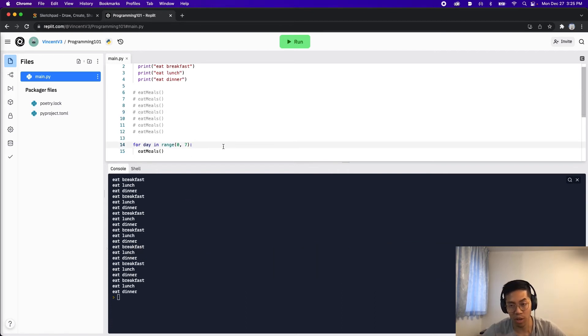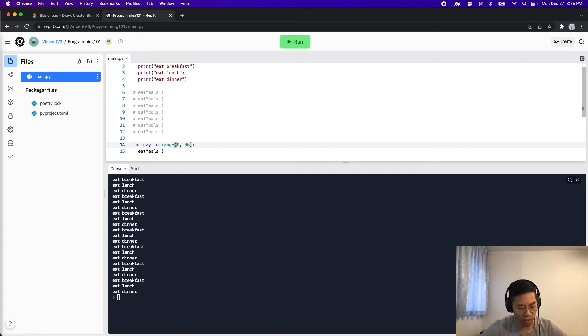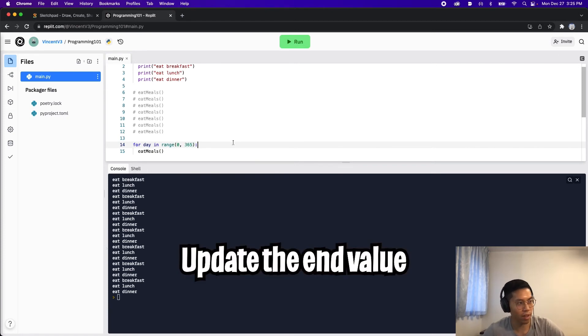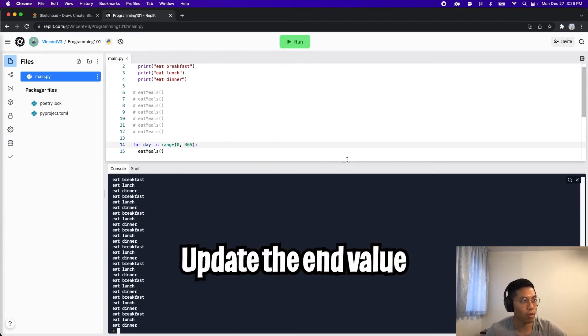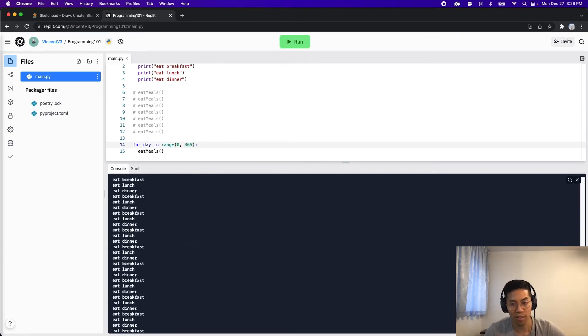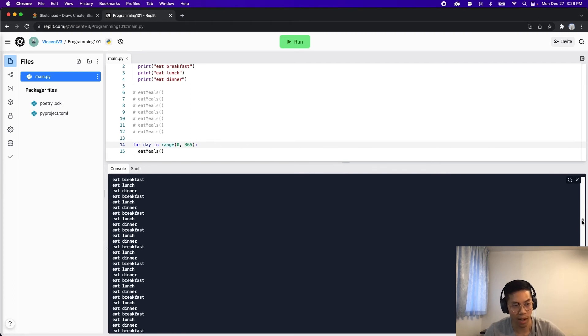And if we want to do this 365 times, all we have to do is change 7 to 365. And now let's run the code. It's hard to see that we did this 365 times. So let me prove this to you.